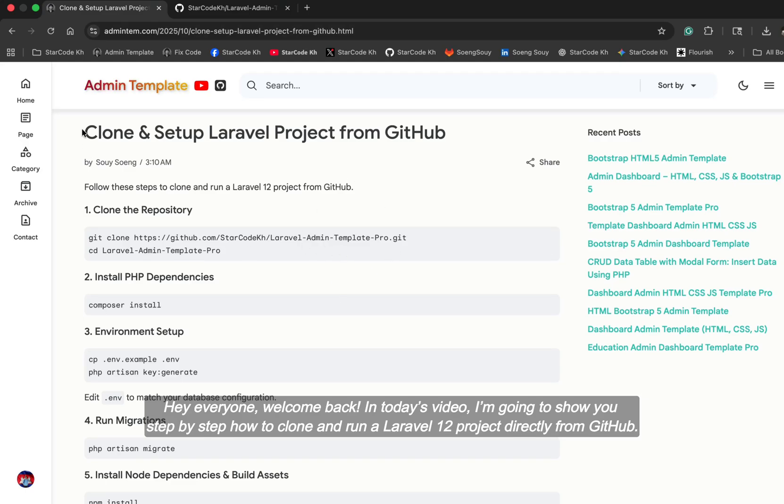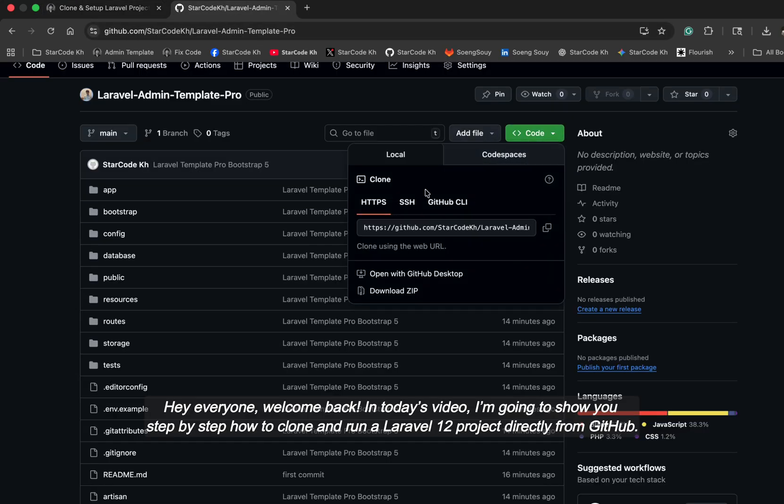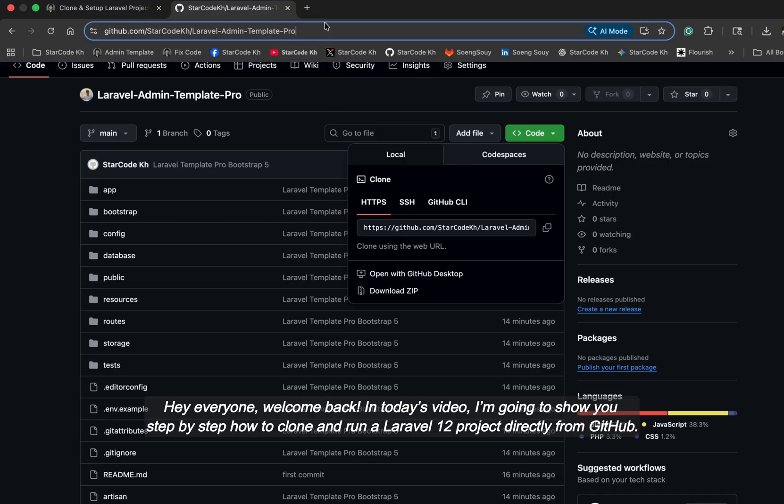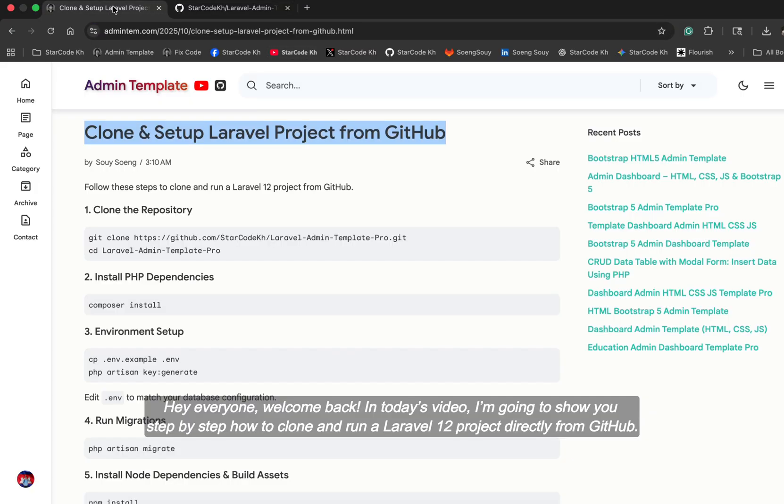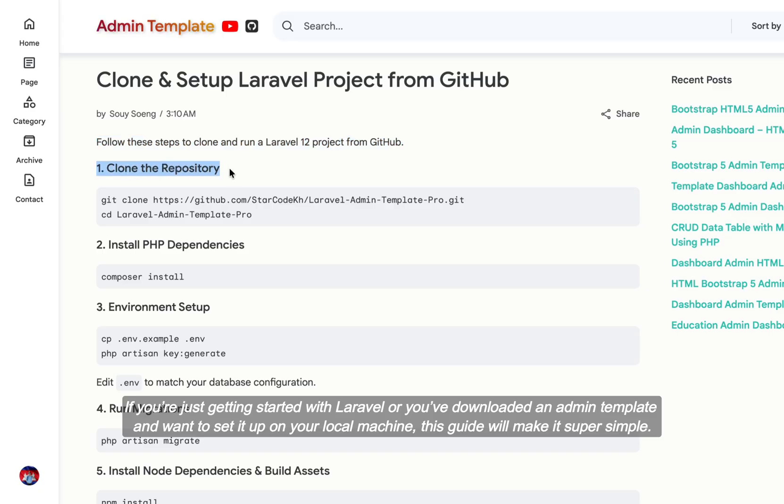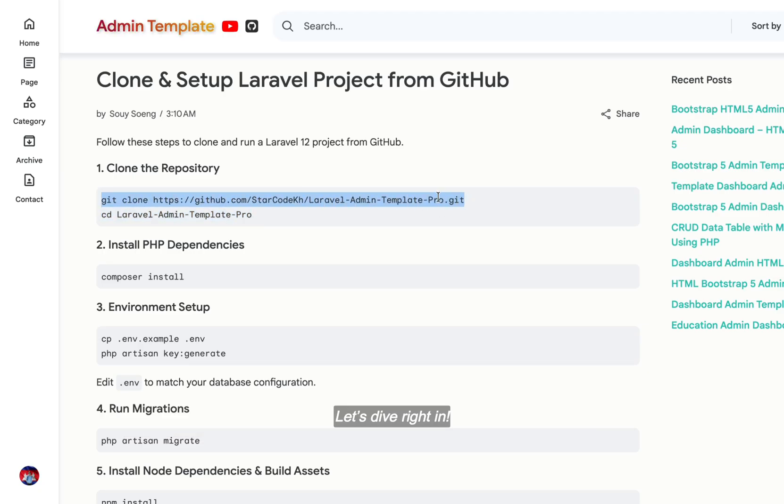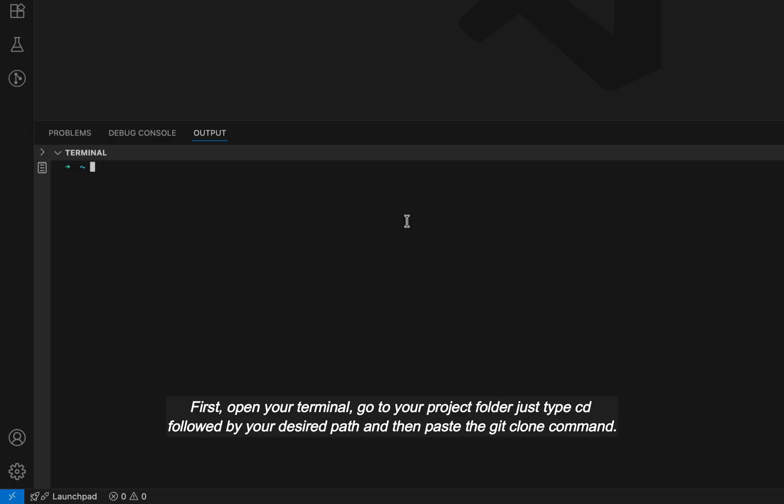Hey everyone, welcome back. In today's video, I'm going to show you step-by-step how to clone and run a Laravel 12 project directly from GitHub. If you're just getting started with Laravel or you've downloaded an admin template and want to set it up on your local machine, this guide will make it super simple. Let's dive right in.